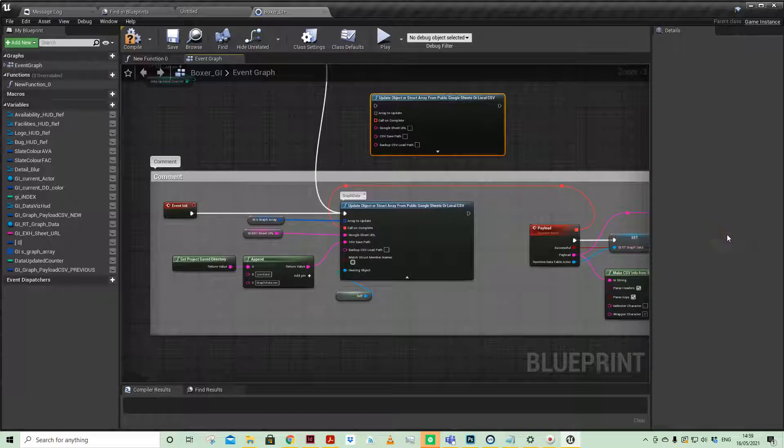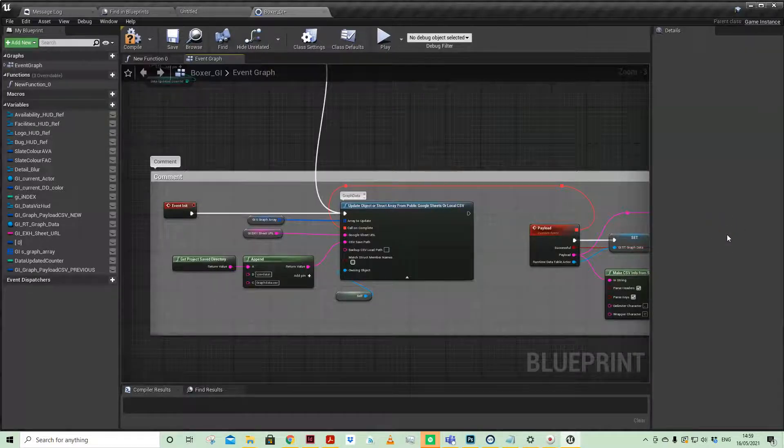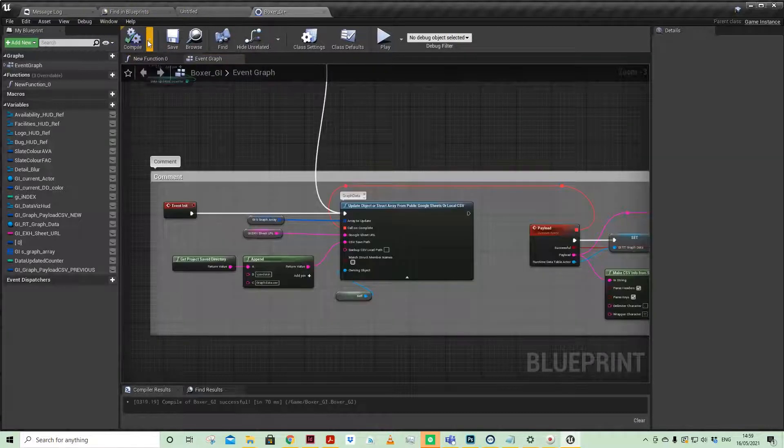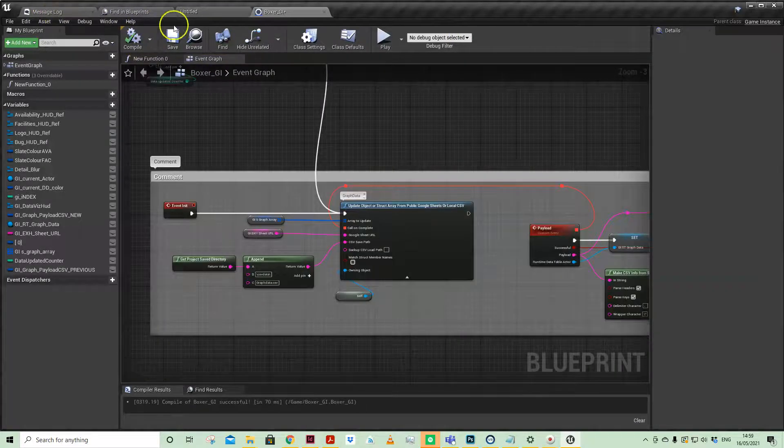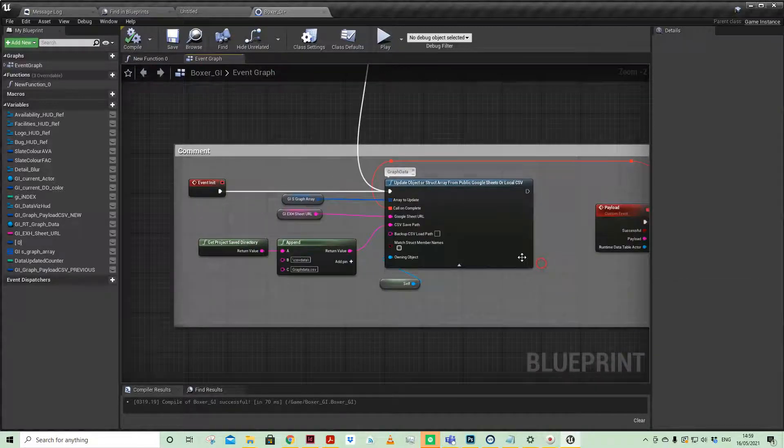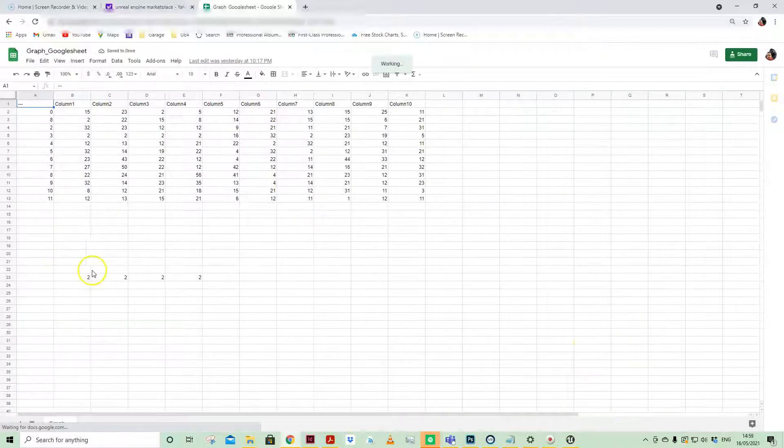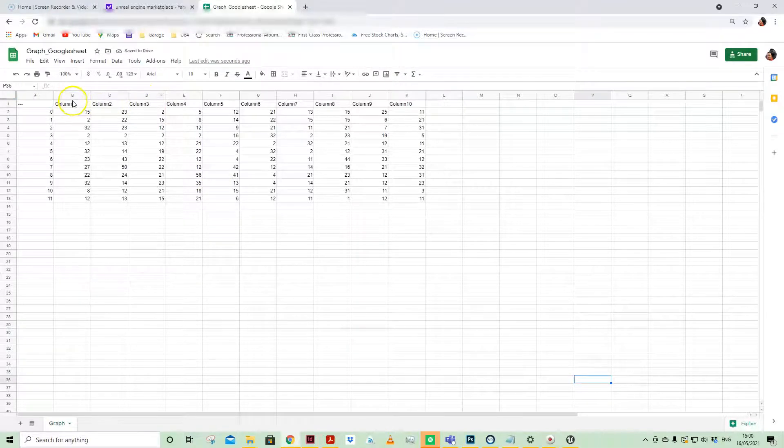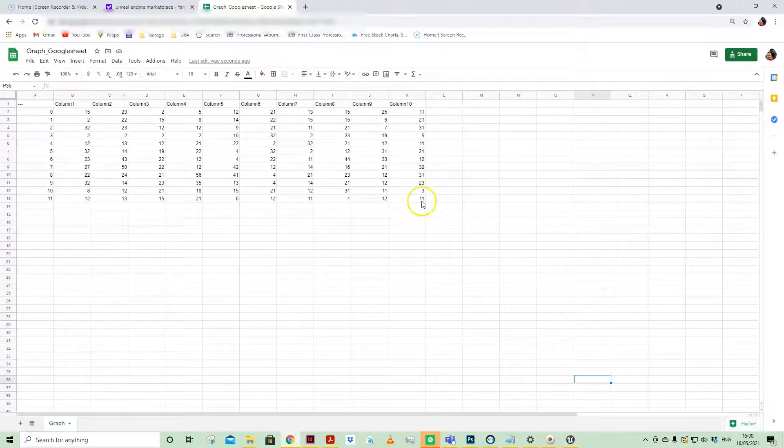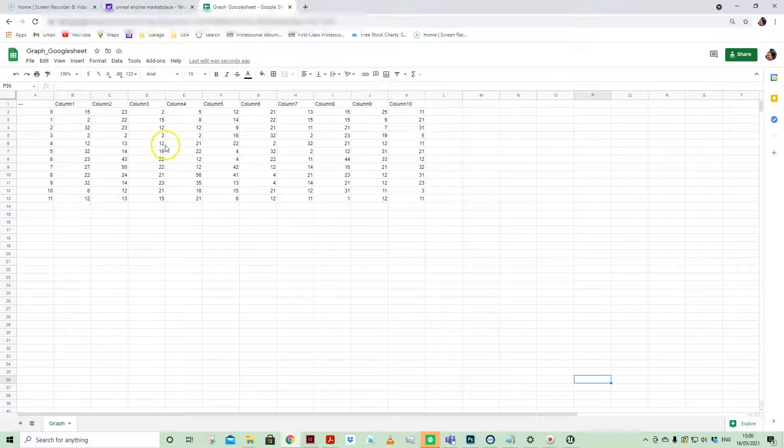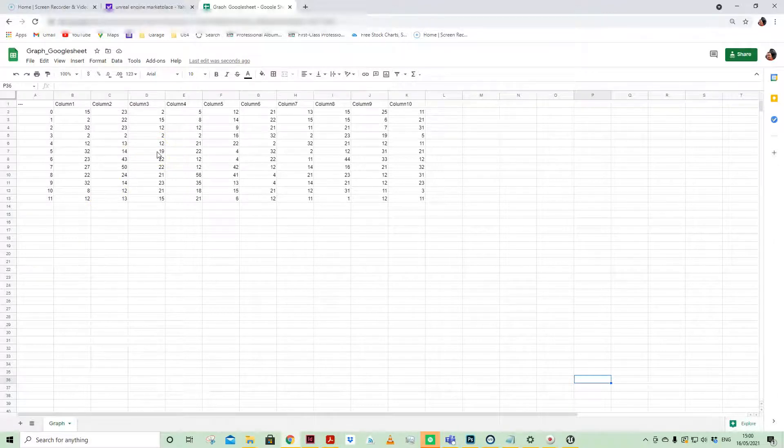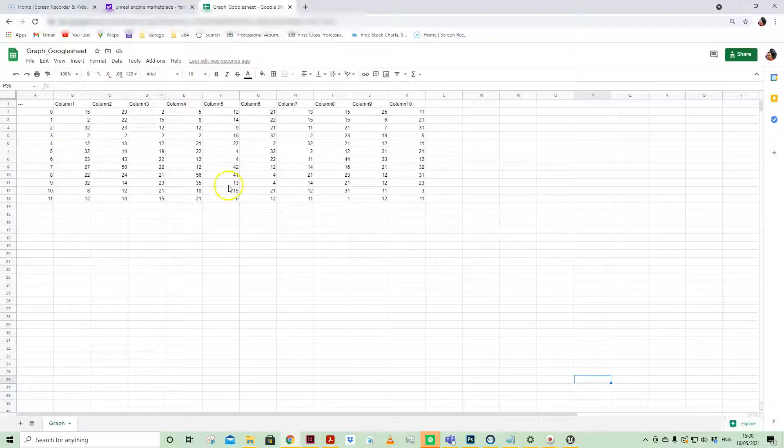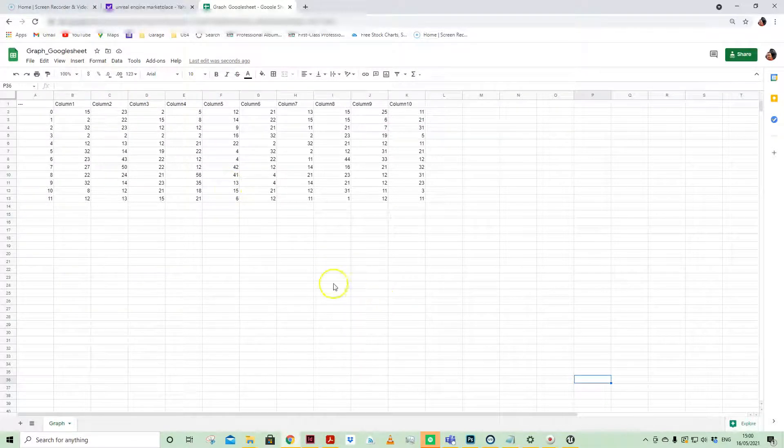A couple of prerequisites: you need to have a struct established that is the same structure as your Google Sheet. Here is my Google Sheet where I've just got 10 columns with 12 numbers in it. They can be anything—these are just integers. They can be floats, booleans, vectors. One thing I would advise is that if you're worried about knowing the correct format in which to import the data, the best thing to do is reverse engineer that.